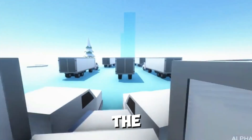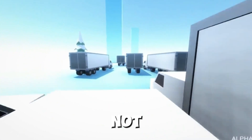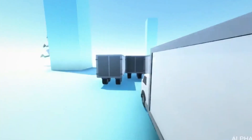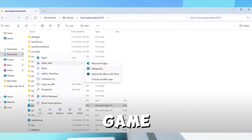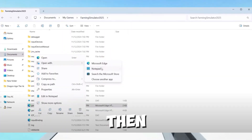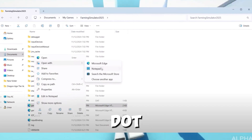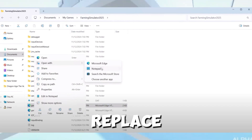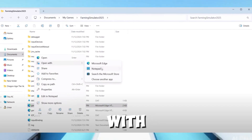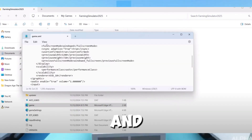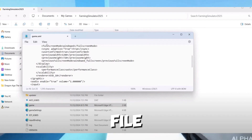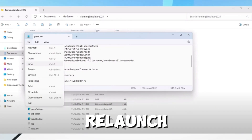Replace the value — for example, change 12 with 11 — and save the file by going to File and Save. Relaunch the game and check if the issue is solved. If the game still doesn't work, try other versions: reopen game.xml, replace the value with 10 this time, save the file, and relaunch the game.